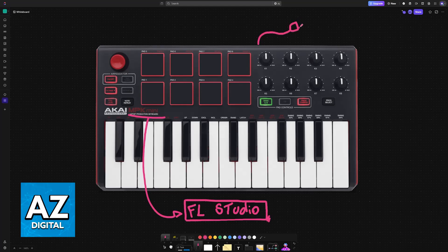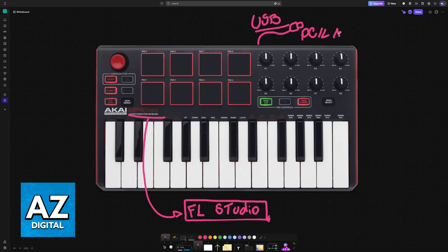To start, connect it to your device using a standard USB cable. You plug one end of the USB cable into the MPK Mini and the other one goes into your PC or laptop where you will be using FL Studio.